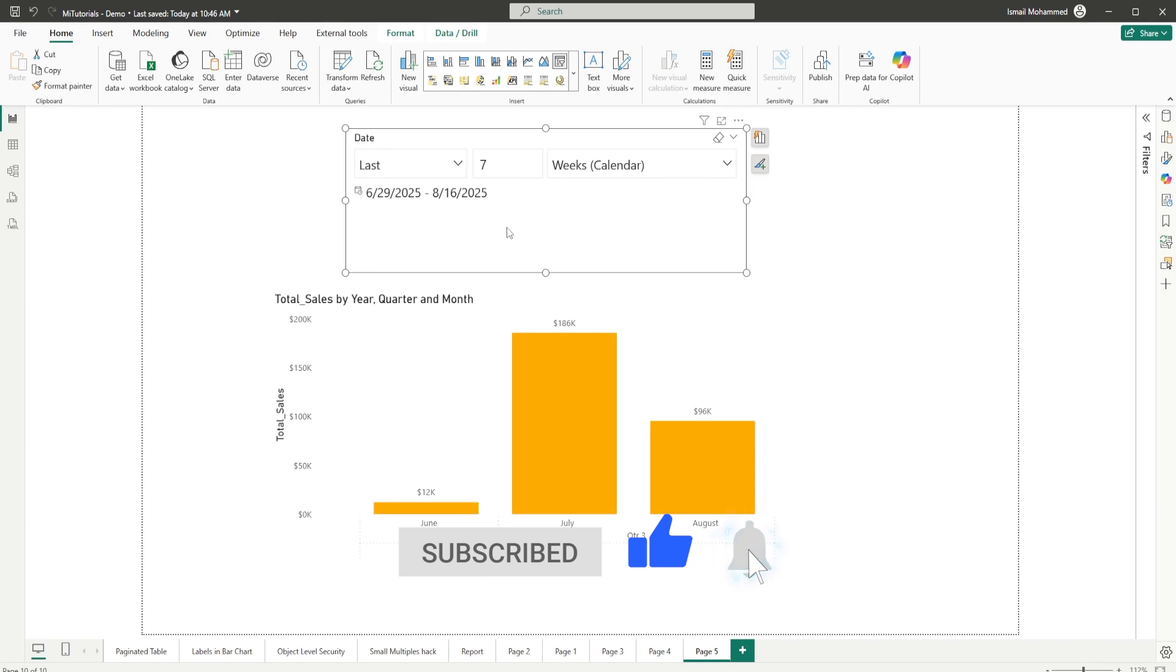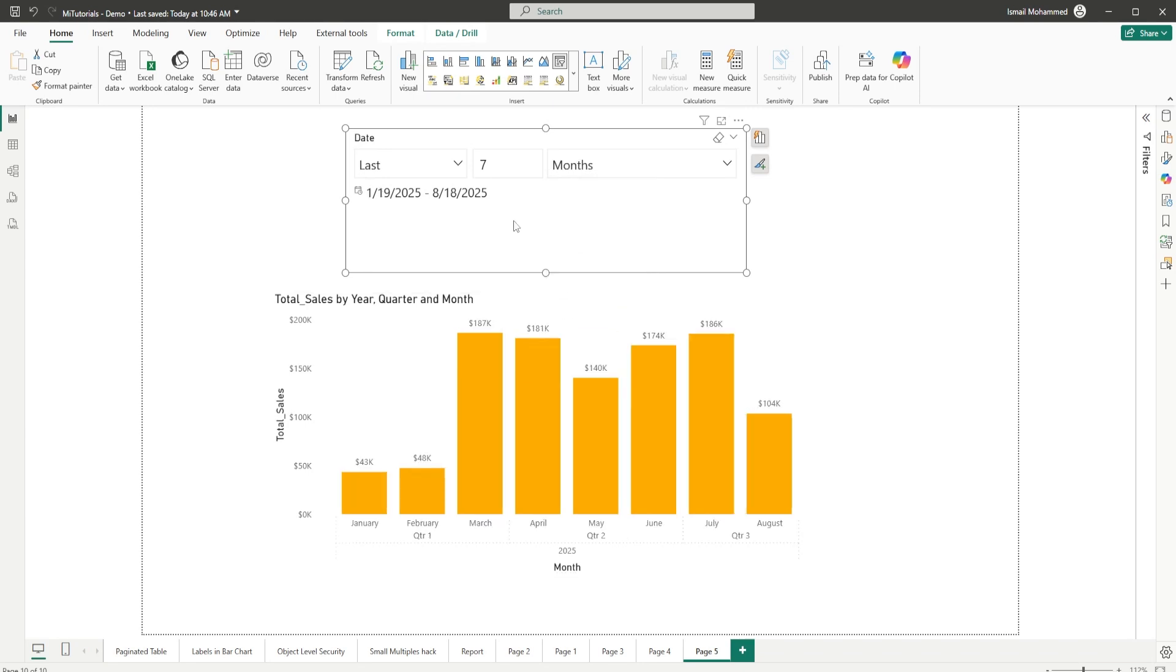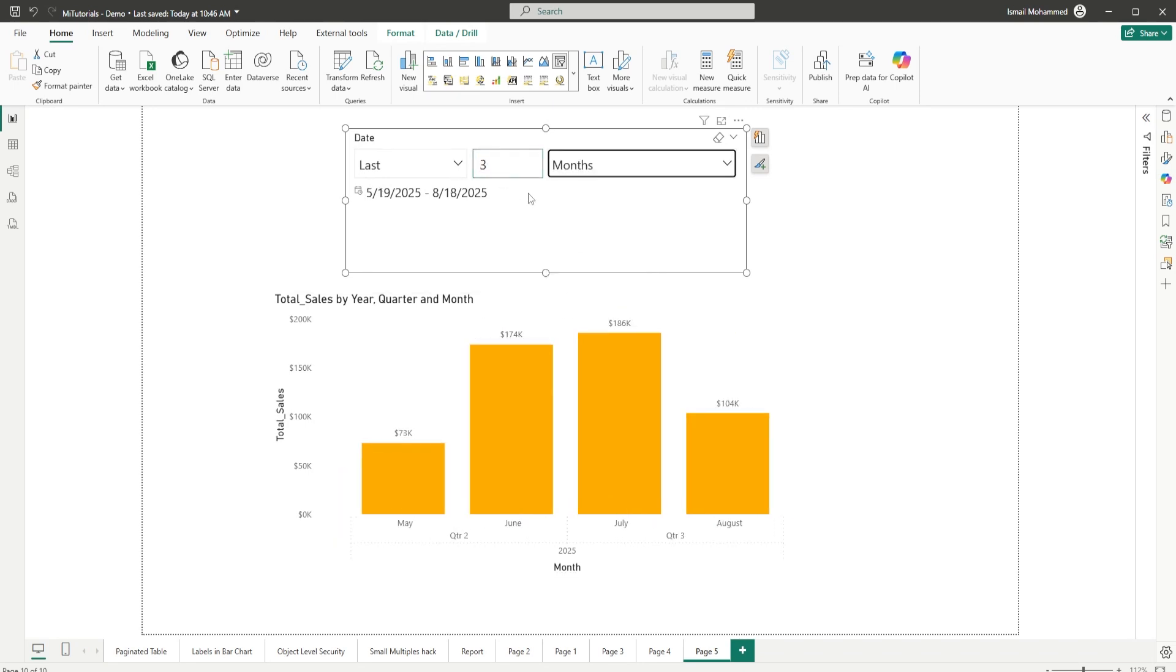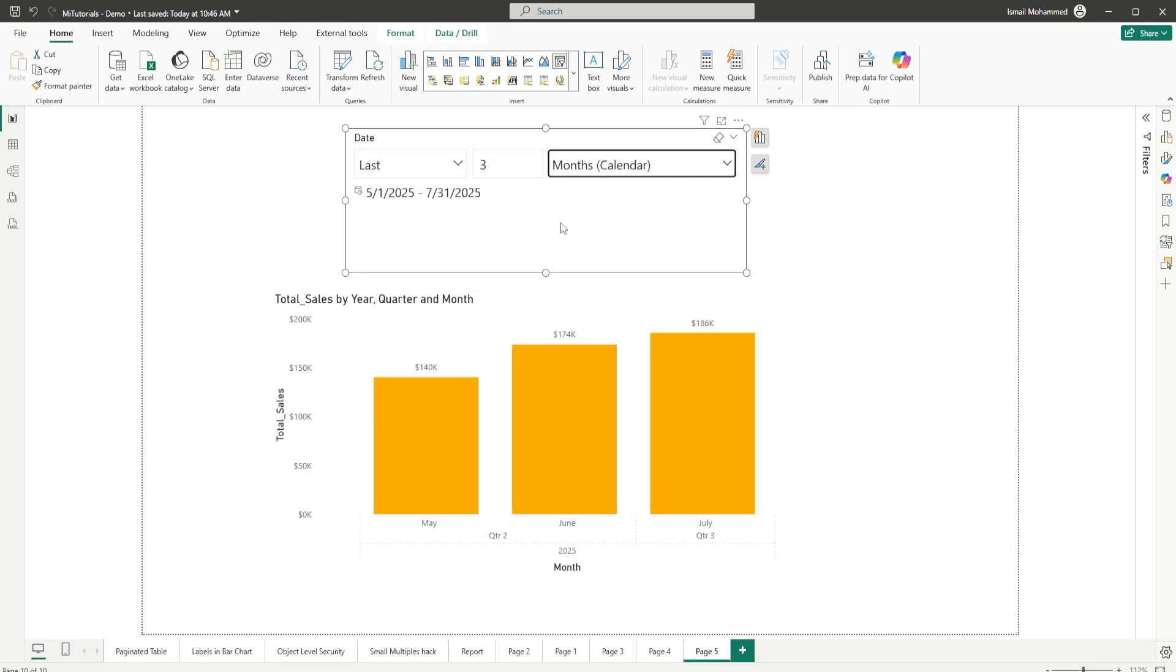If I give you an example here, if I select months and if I enter three here, you will notice that I'm going back 30 days from today's date, which is 5/19, 19th of May, until 18th of August. But when I select calendar months here, I'm going back exactly three months from 1st of May until 31st of July, and that is what is being reflected here as well.